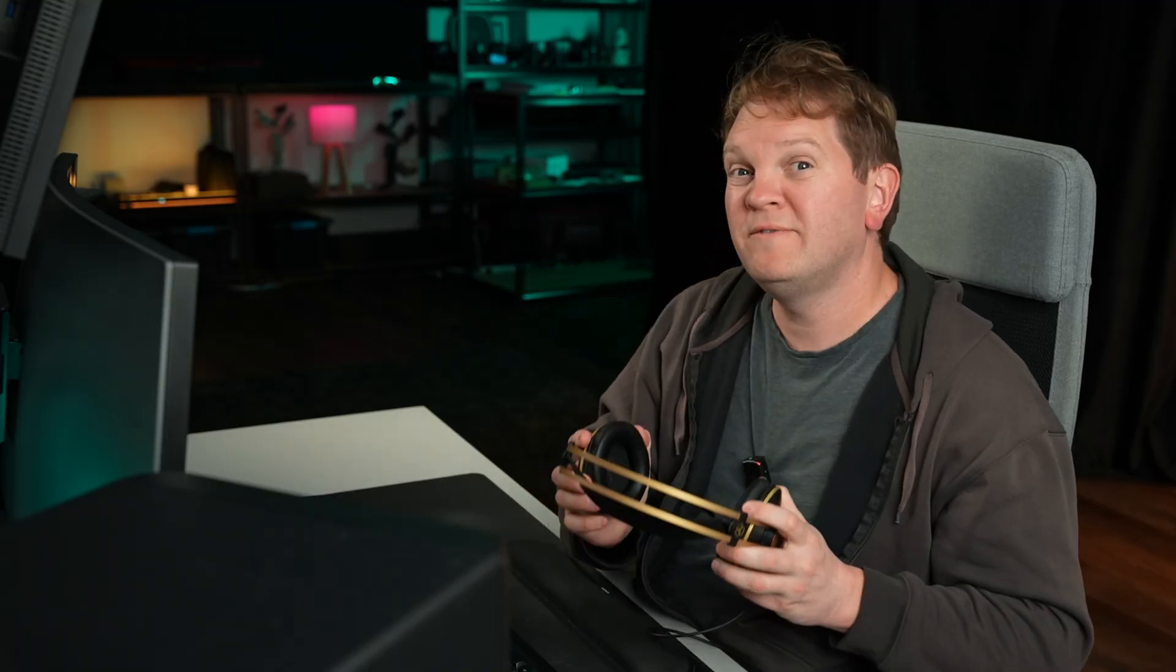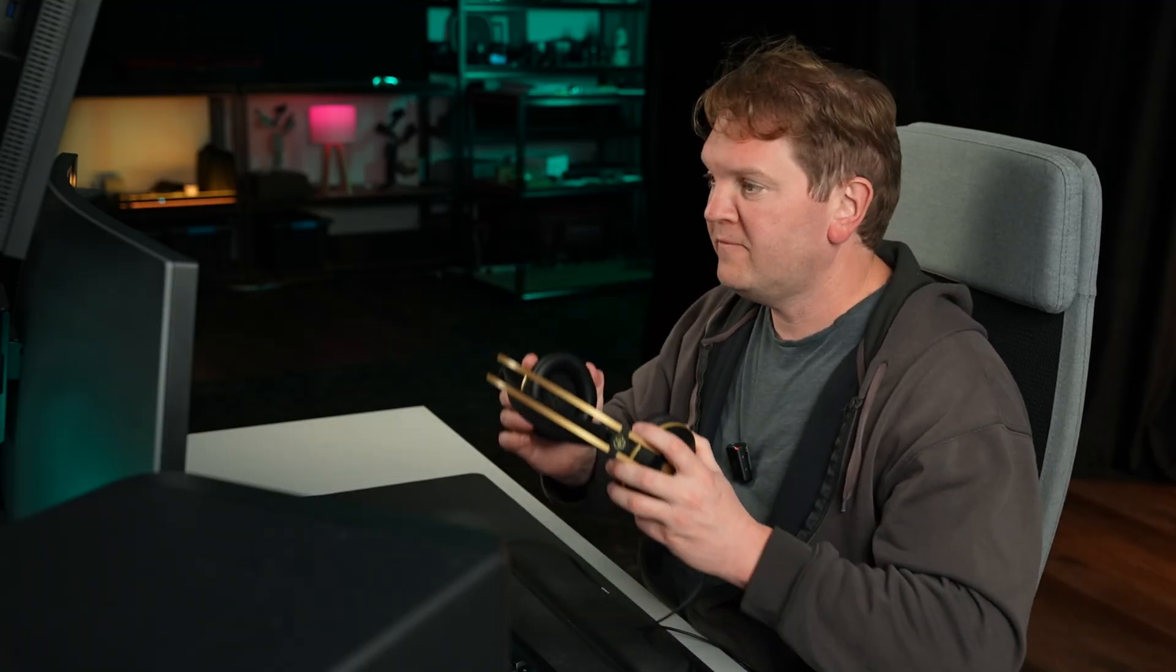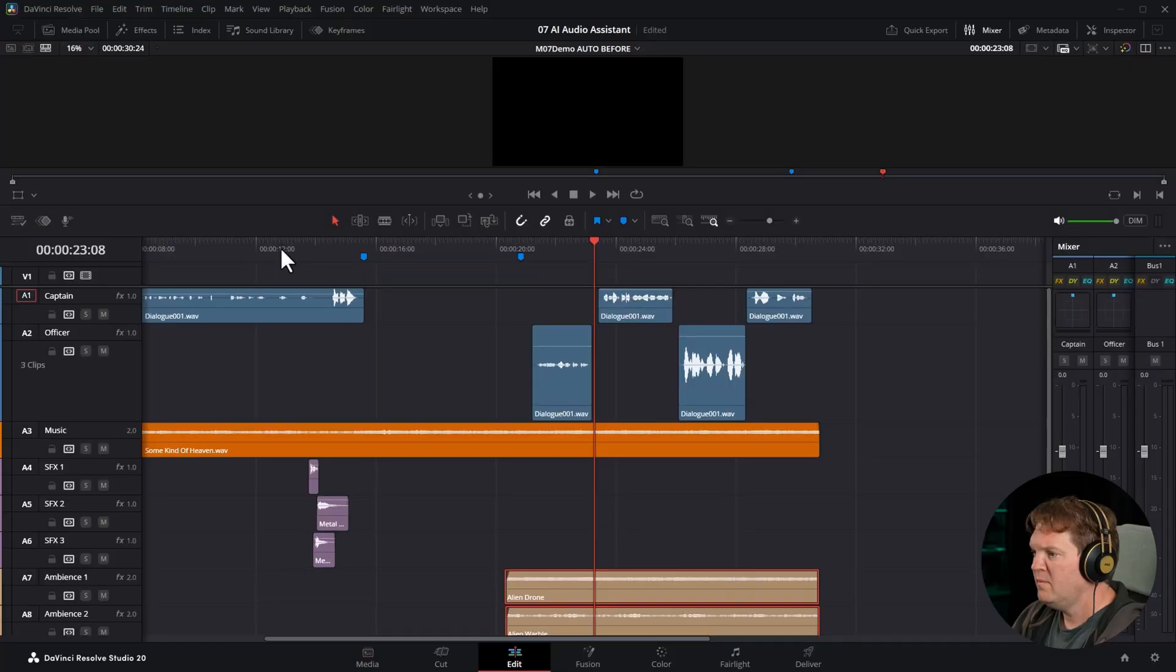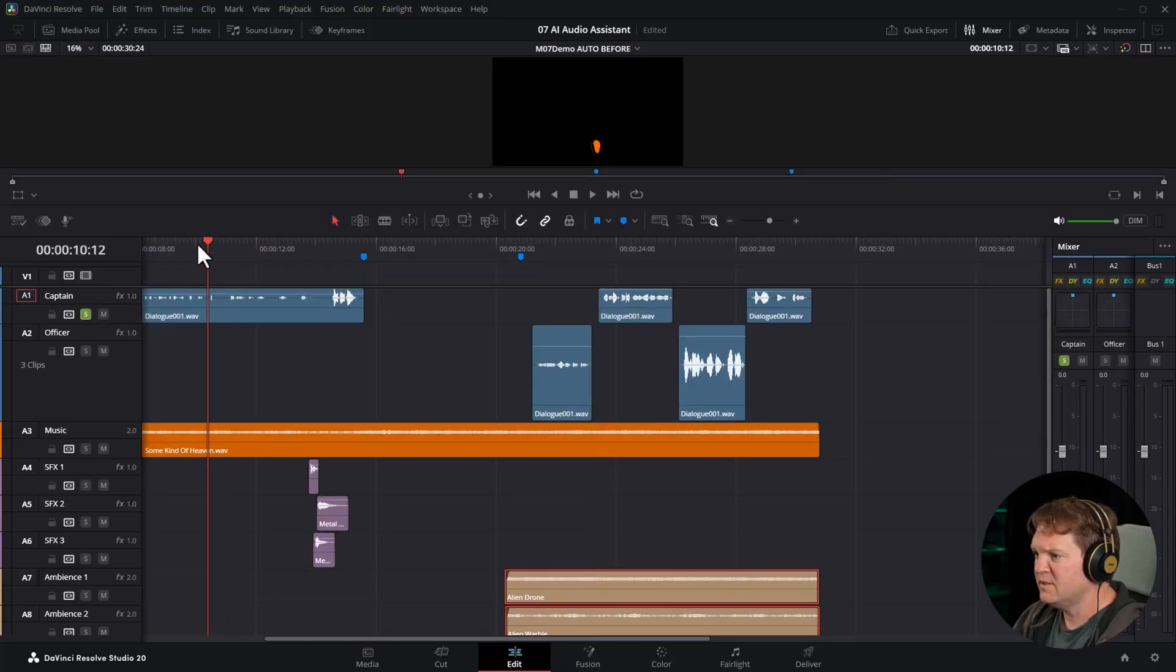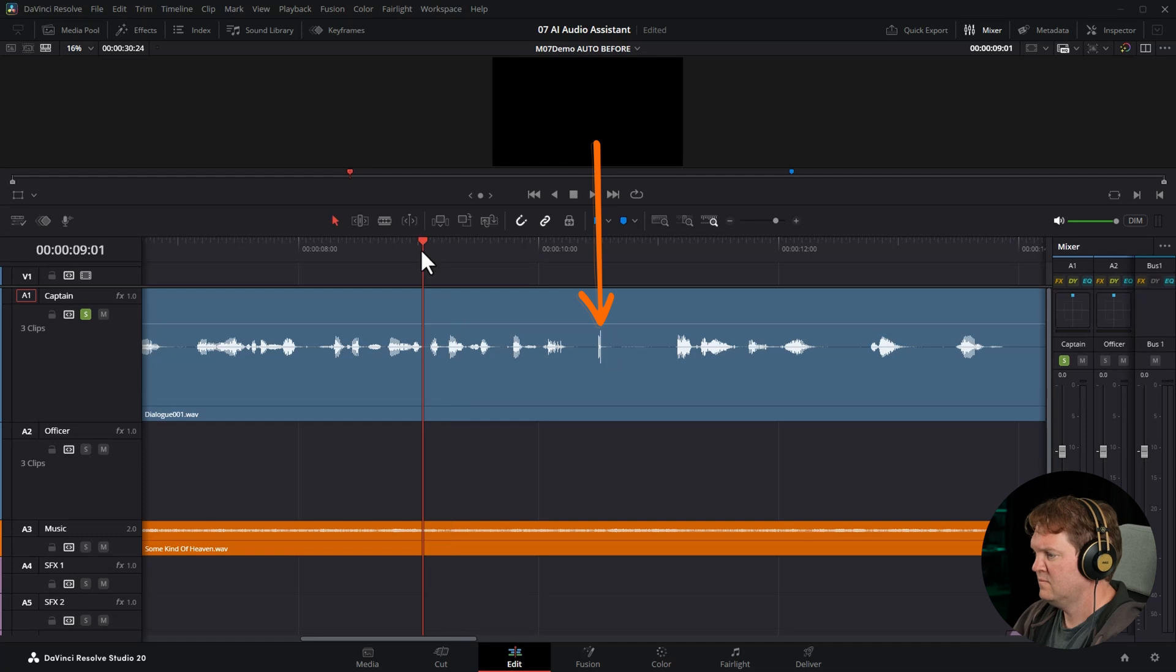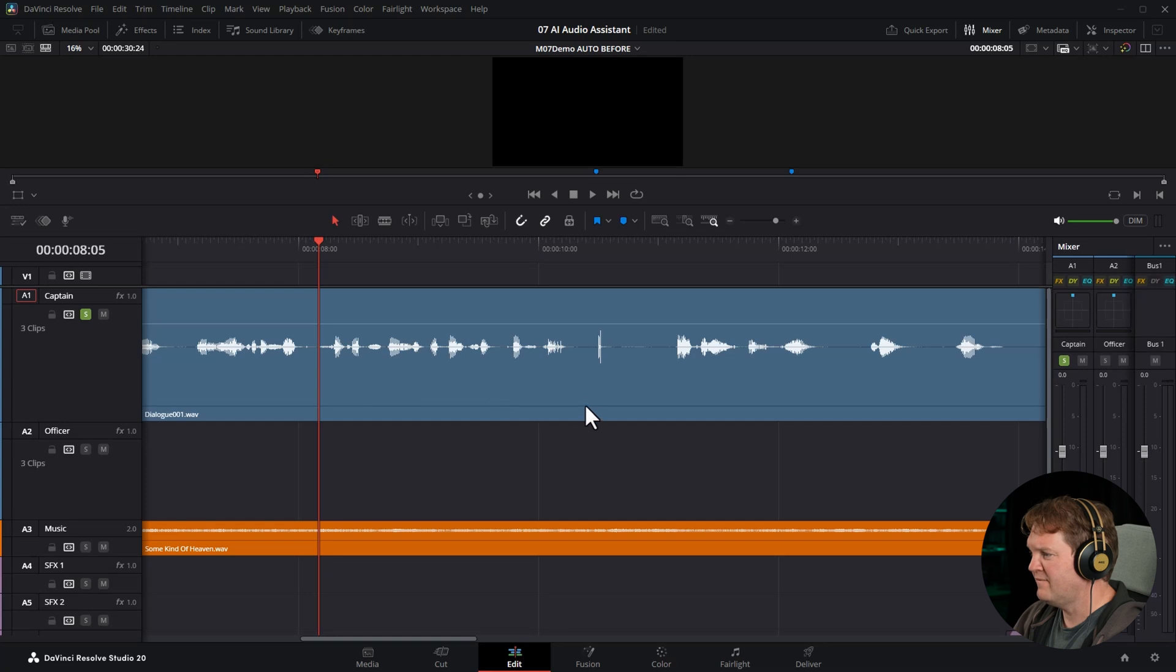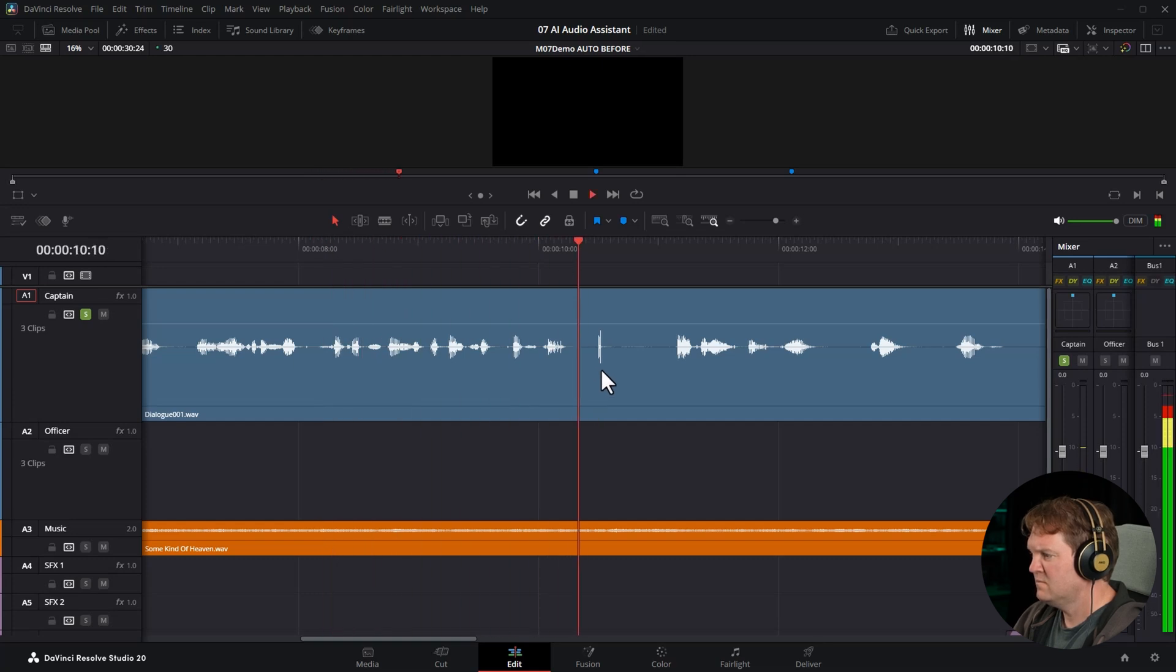So what about some of the limitations of this AI audio assistant? Let me show you a few of them. If we come over to this Captain track, and I'm going to solo it, have a listen to this point here. You can hear we've got that really nasty lip smacking sound.